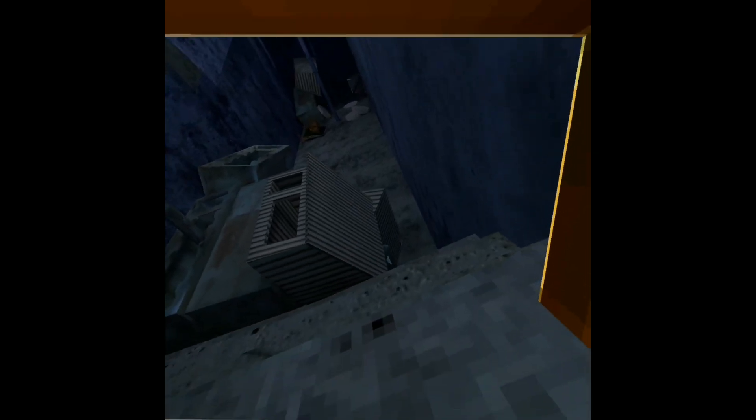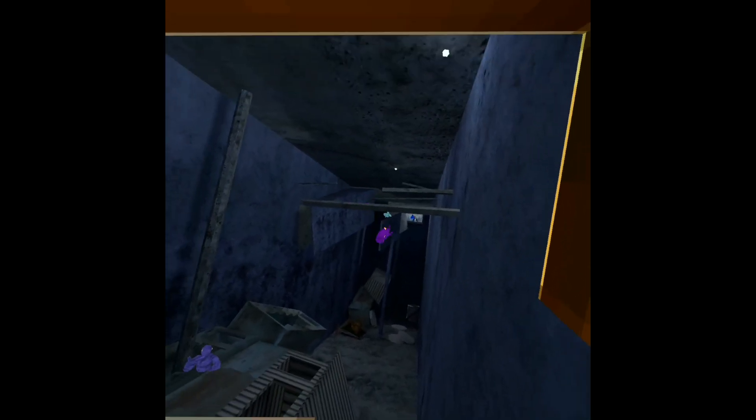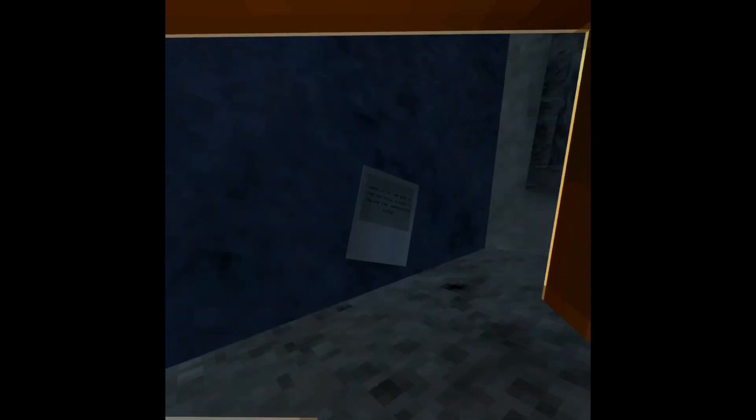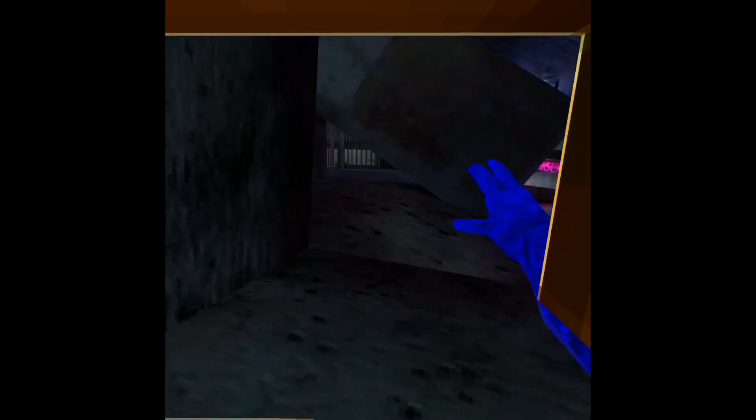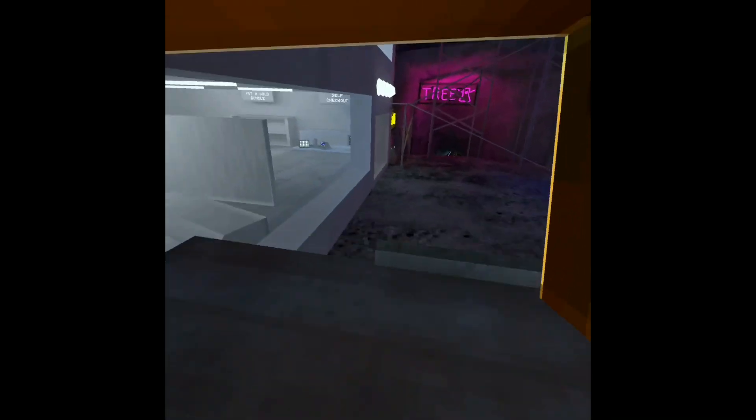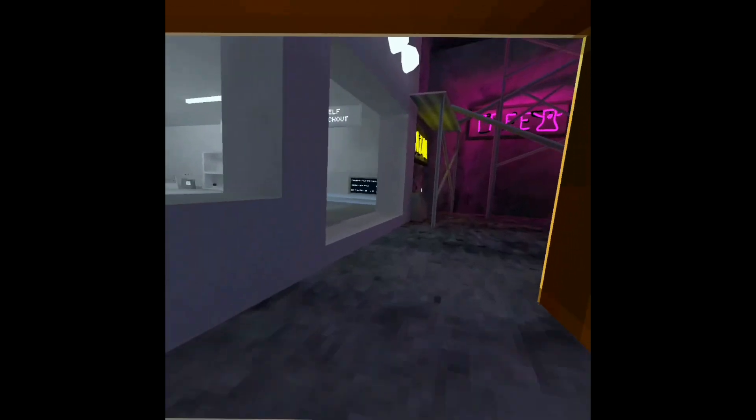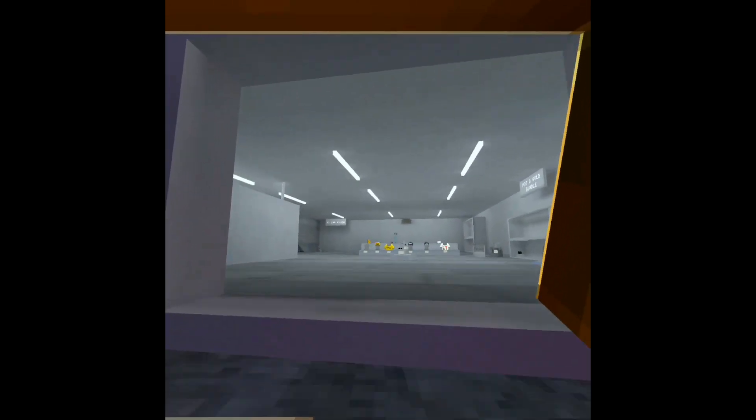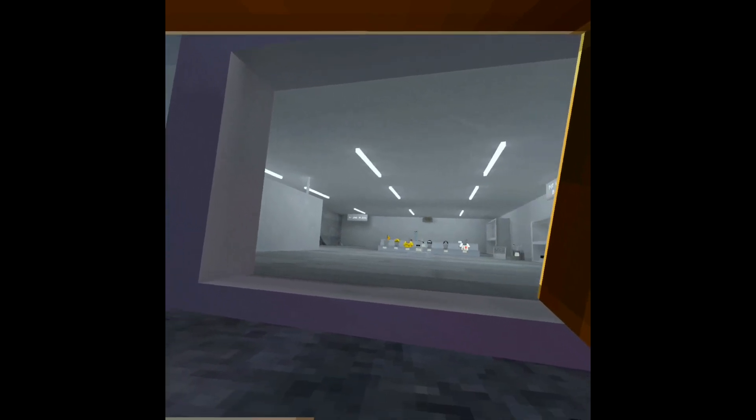All right everyone, it's time to get ready for the vote, guys. Off to shop. All right everyone, we're here.